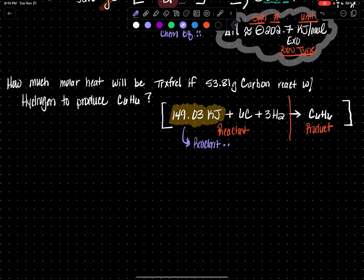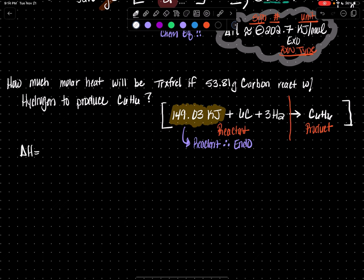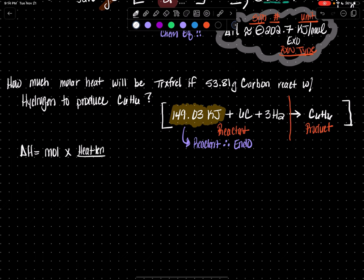Therefore — three dots in a triangular fashion means therefore — if the heat term is a reactant, that means it's endothermic. You're looking at an endothermic reaction here. Delta H equals moles of substance times your heat term over that same coefficient.